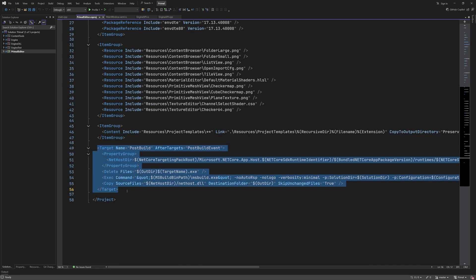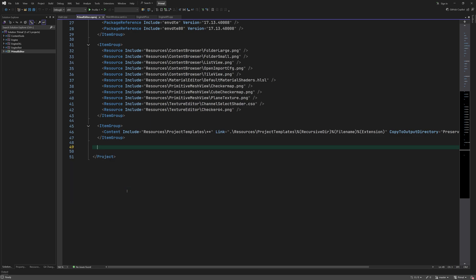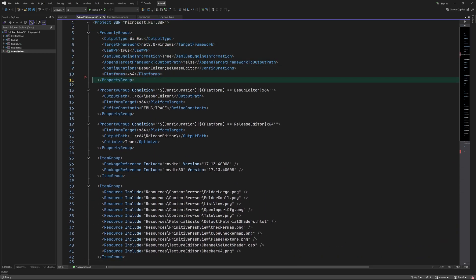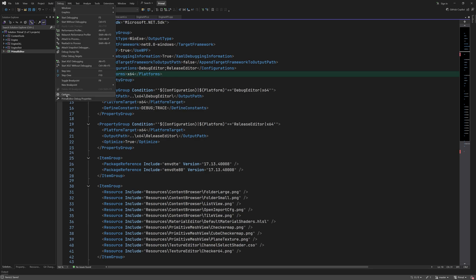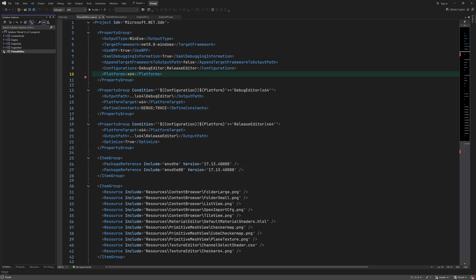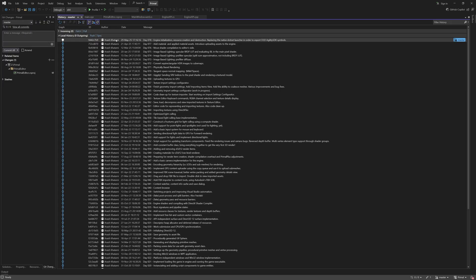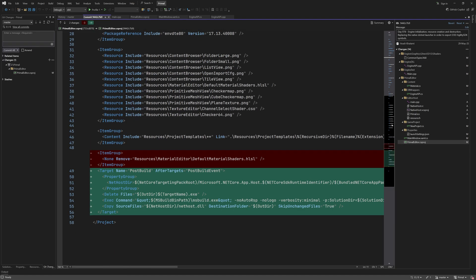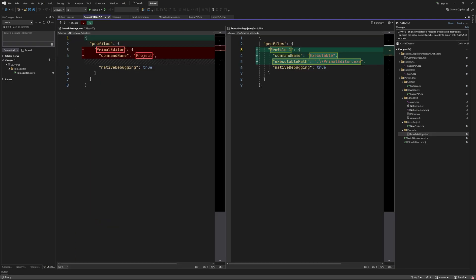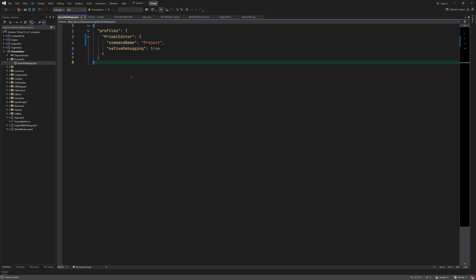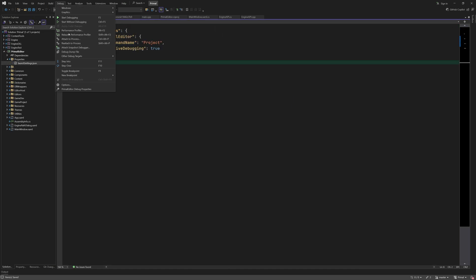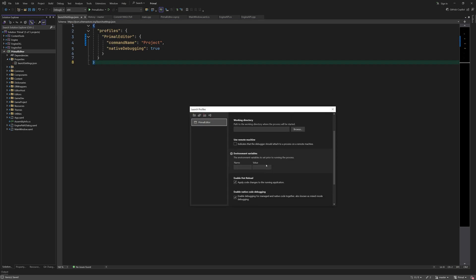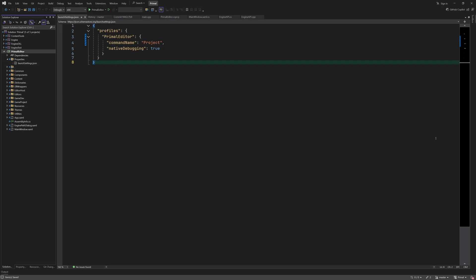We start by removing this post build event that builds the C++ project for our custom native host. We also removed this line that prevents Visual Studio debugger from using the default native host. In the debug options we added a new profile that specified which executable we want to use for launching the .NET application. We are going to revert it back to how it was before. The previous default profile can be found in launch settings.json file, so all we have to do is copy it from here and paste it over the current one. That's all we have to do in order to use the default application launcher again.